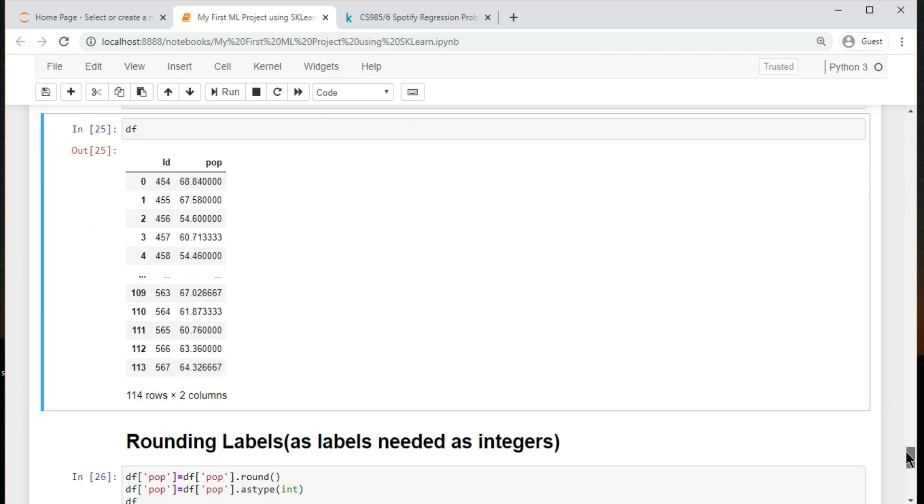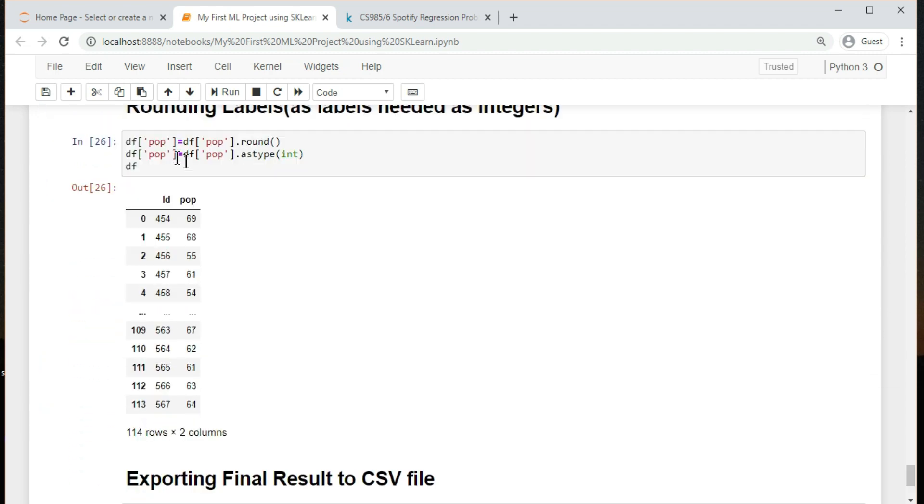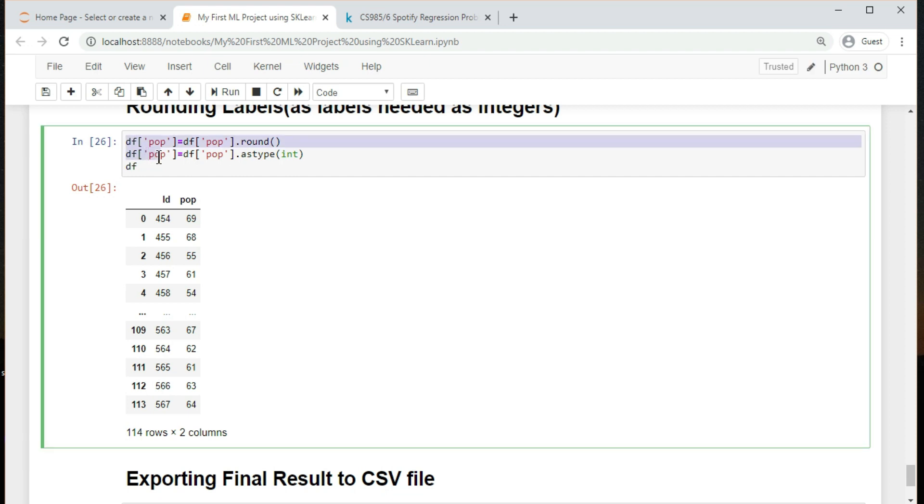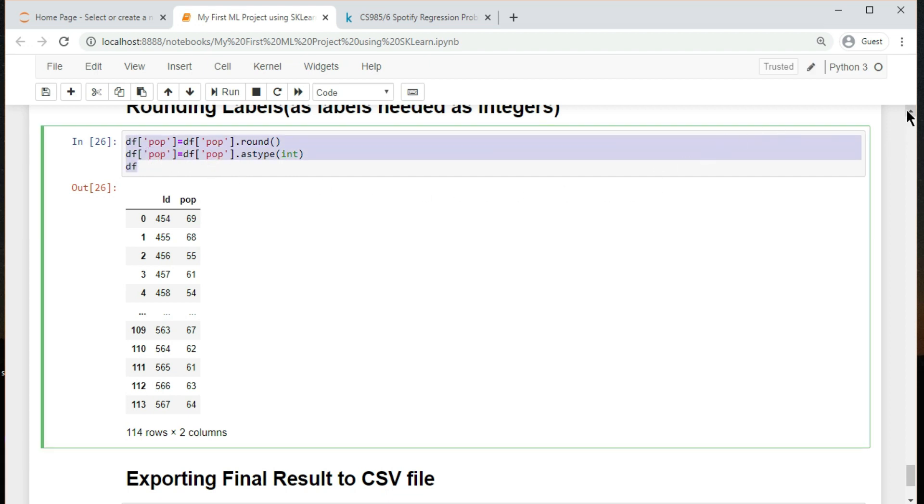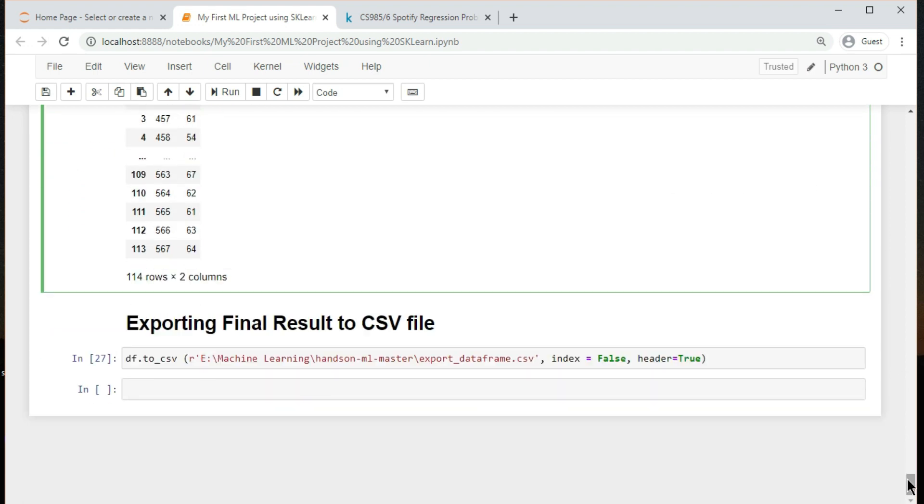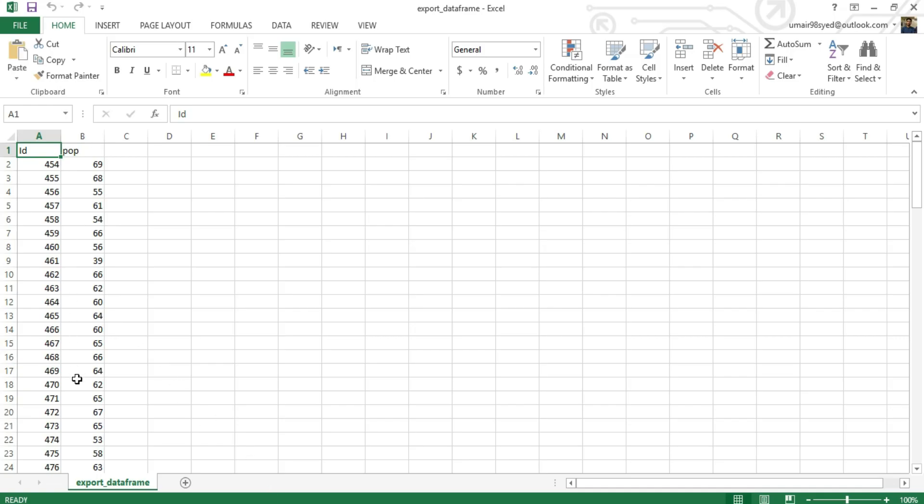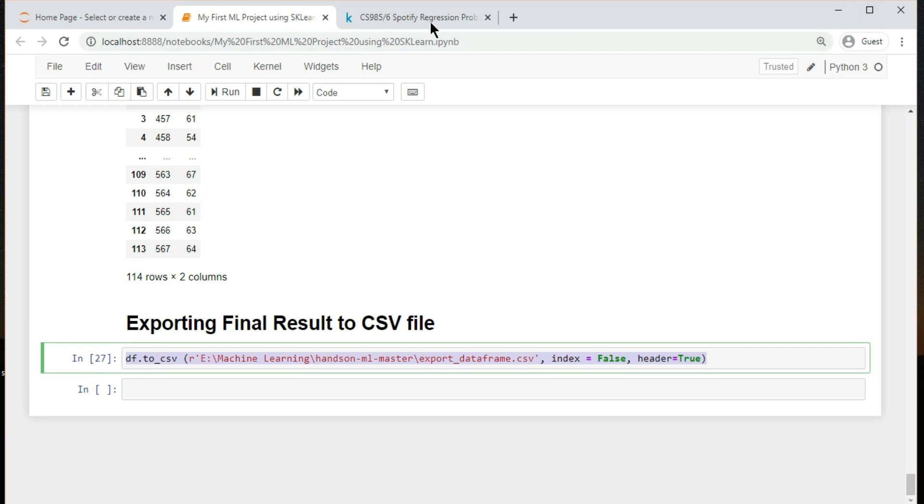Let's round them because we need integer values, as mentioned in the task. Finally export the above two columns as CSV file. Let me show you my exported file. Here you go.